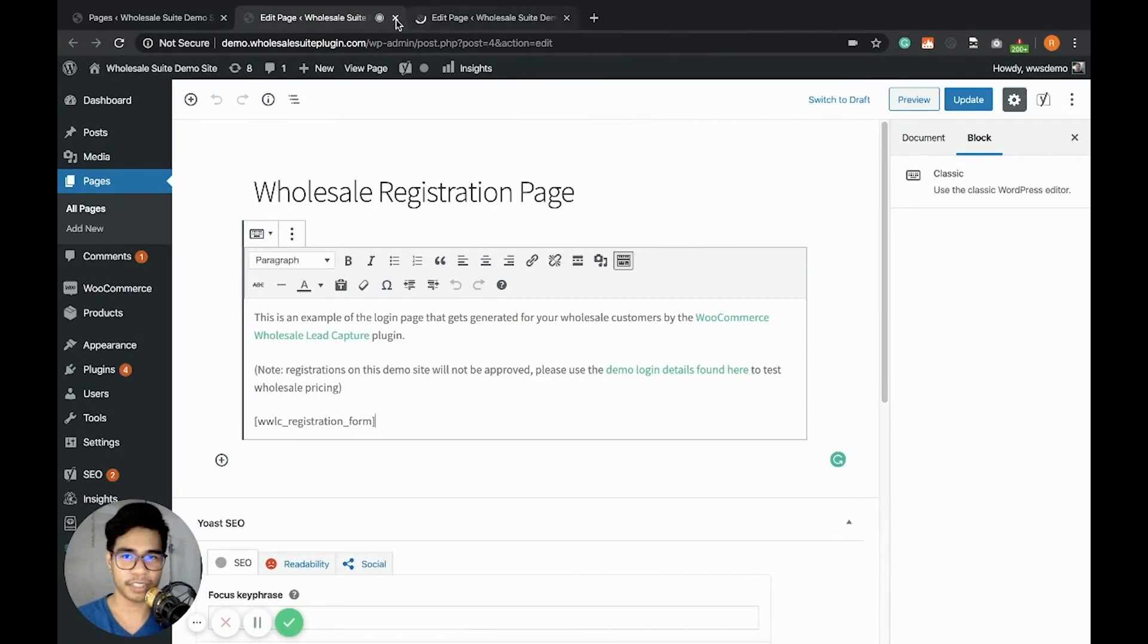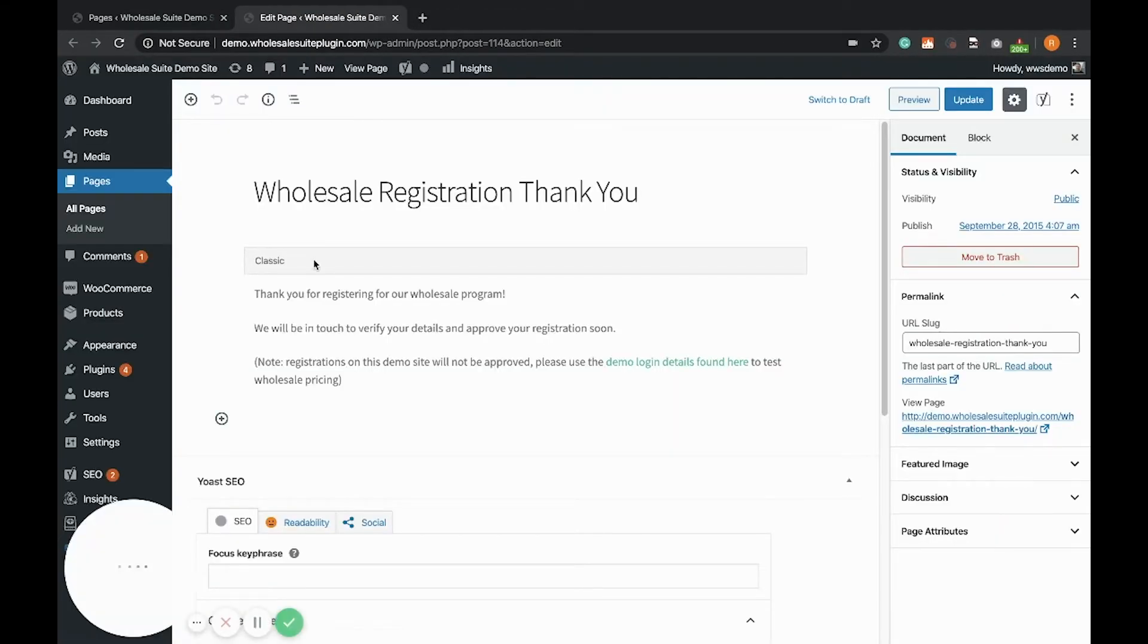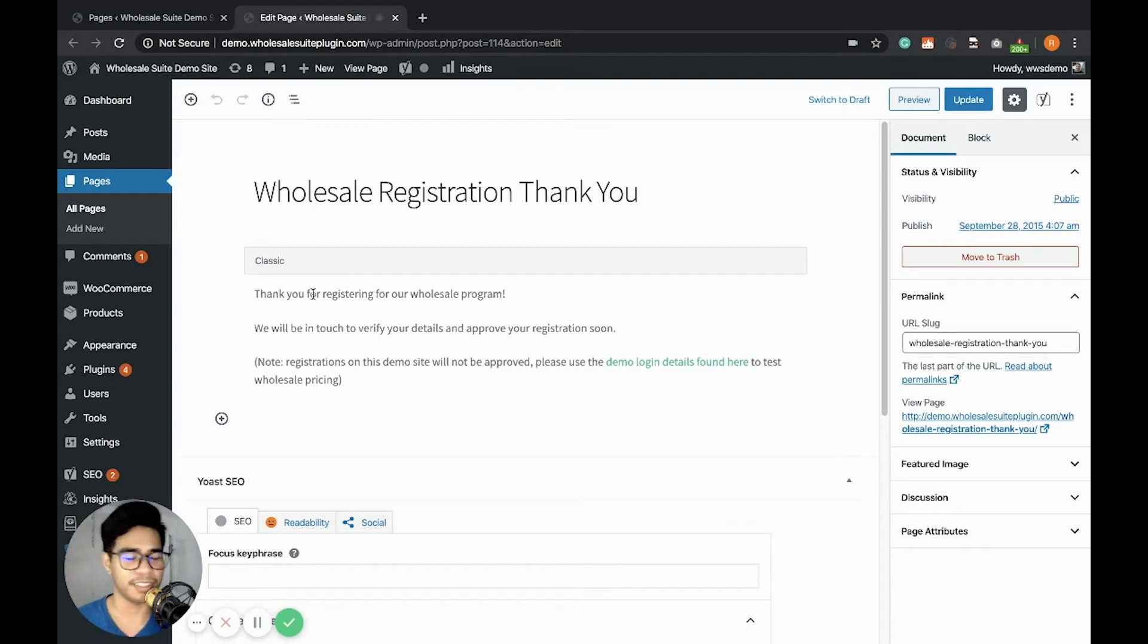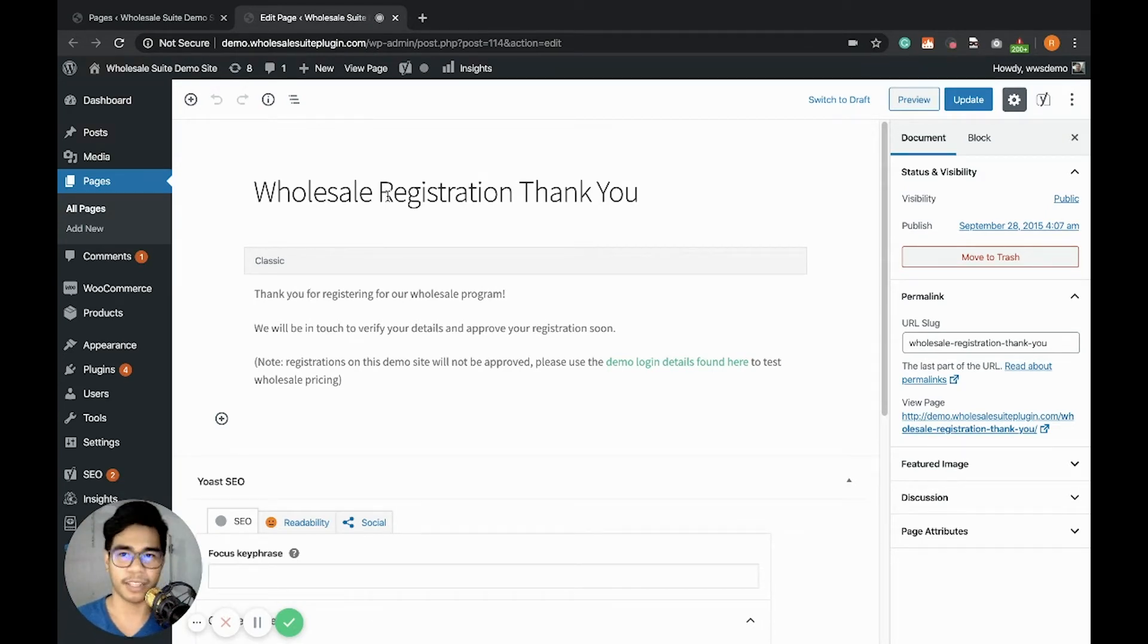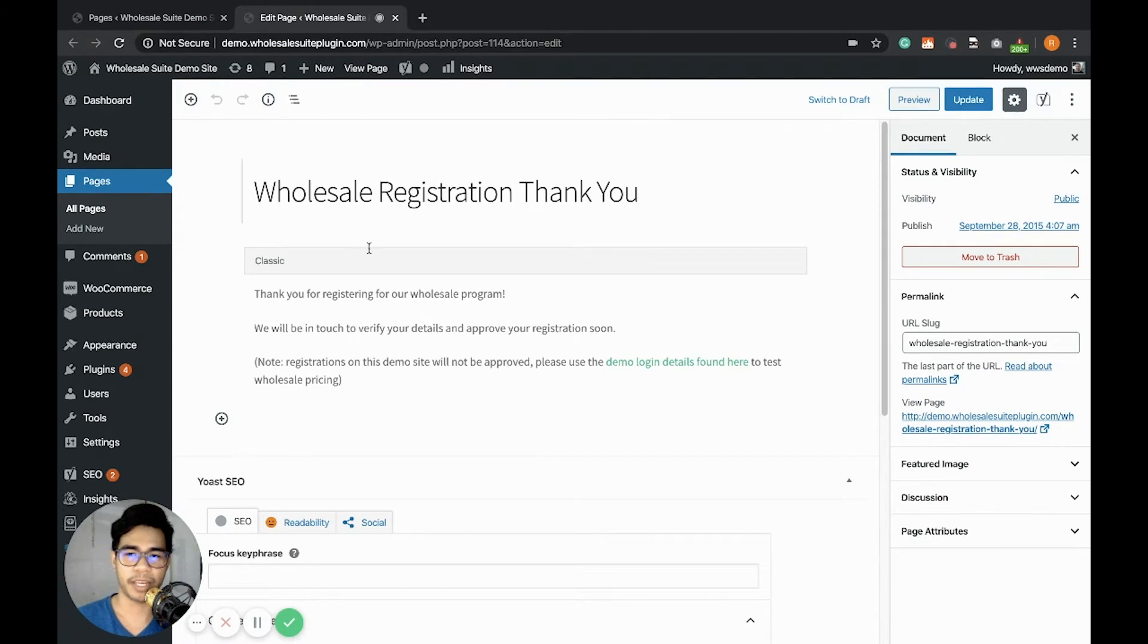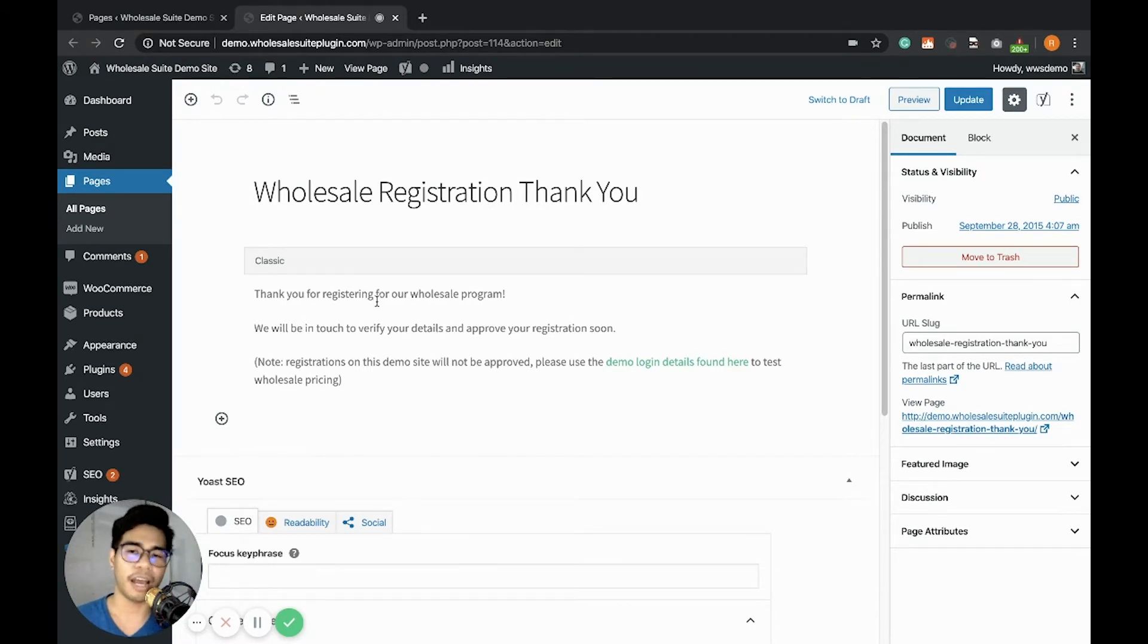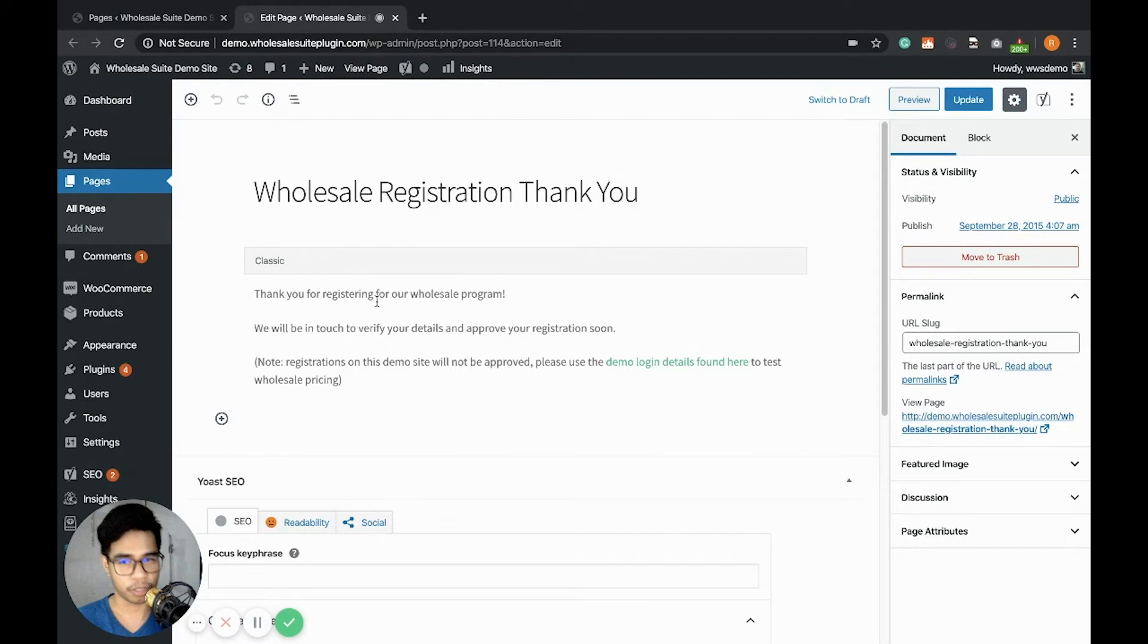Lastly, let's visit the Thank You page. The Thank You page doesn't contain any shortcode. You just simply modify the content as you like, and it will be the default redirection after the customer successfully registers from the Wholesale Registration form.